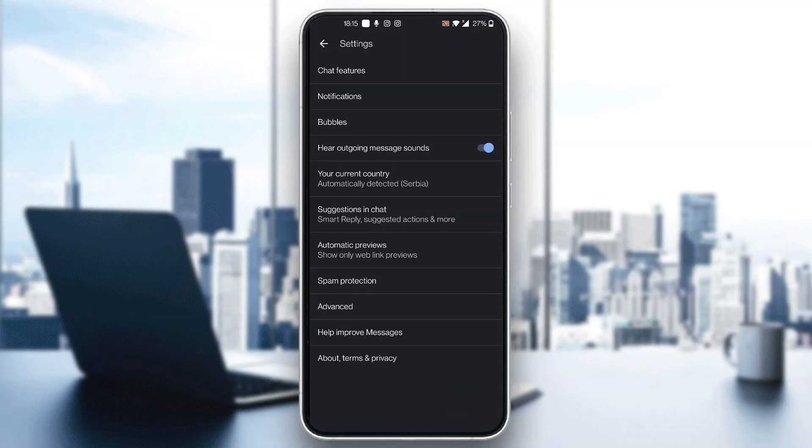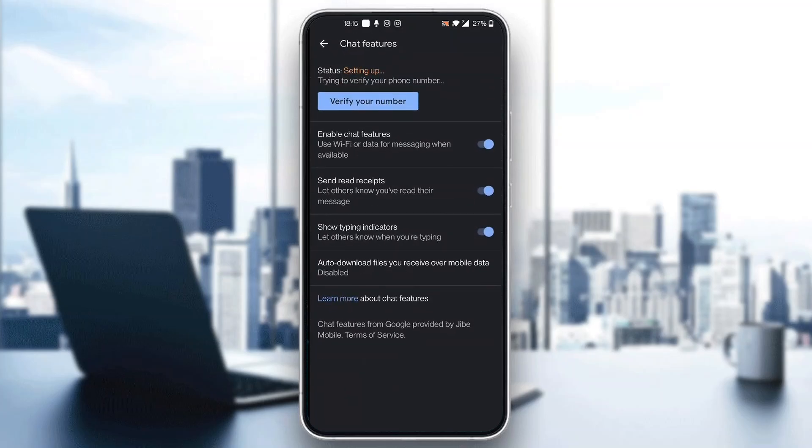So what we want to do now is to go ahead and turn off our chat features. So we can do that guys by clicking the option right here that says chat features which is the first option. Click on chat features and it's going to open up this new menu where you can see all the options that you can turn off or on.